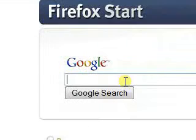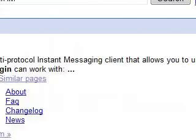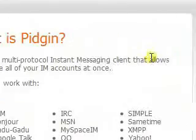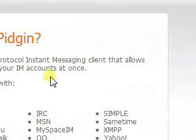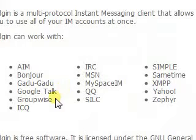Now if you like to do instant messaging or anything like that, I like to use Pidgin IM. It's a free IM client that lets you communicate on all these protocols at once — Bonjour, Google Talk, ICQ, MySpace IM, Yahoo, all those. And it's really great.